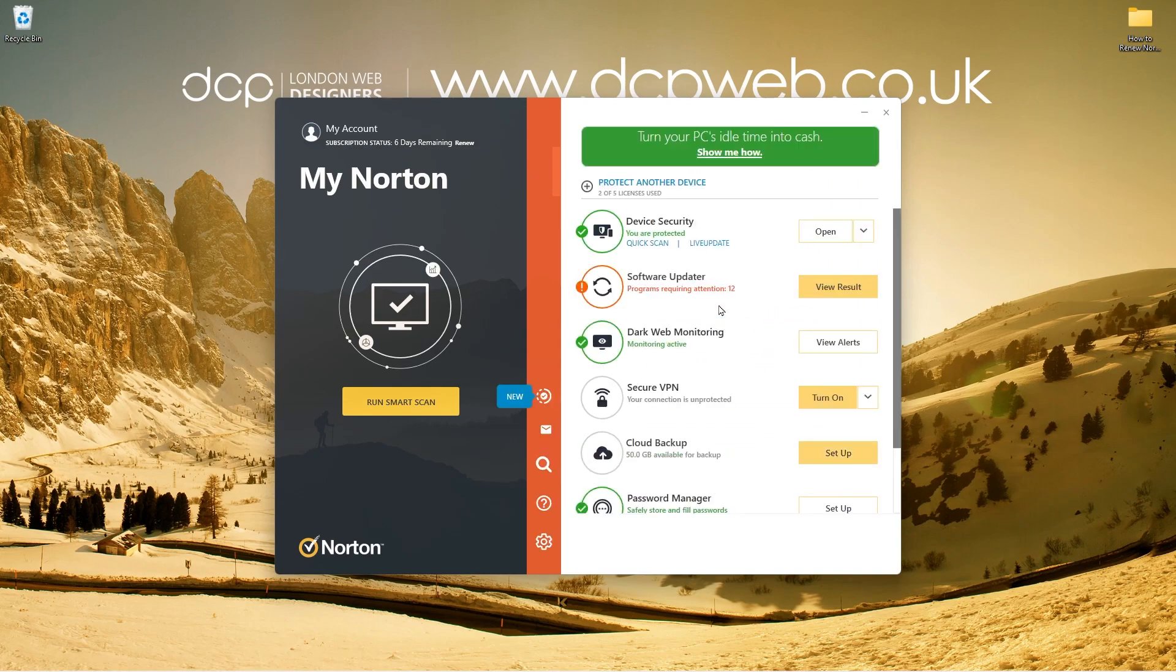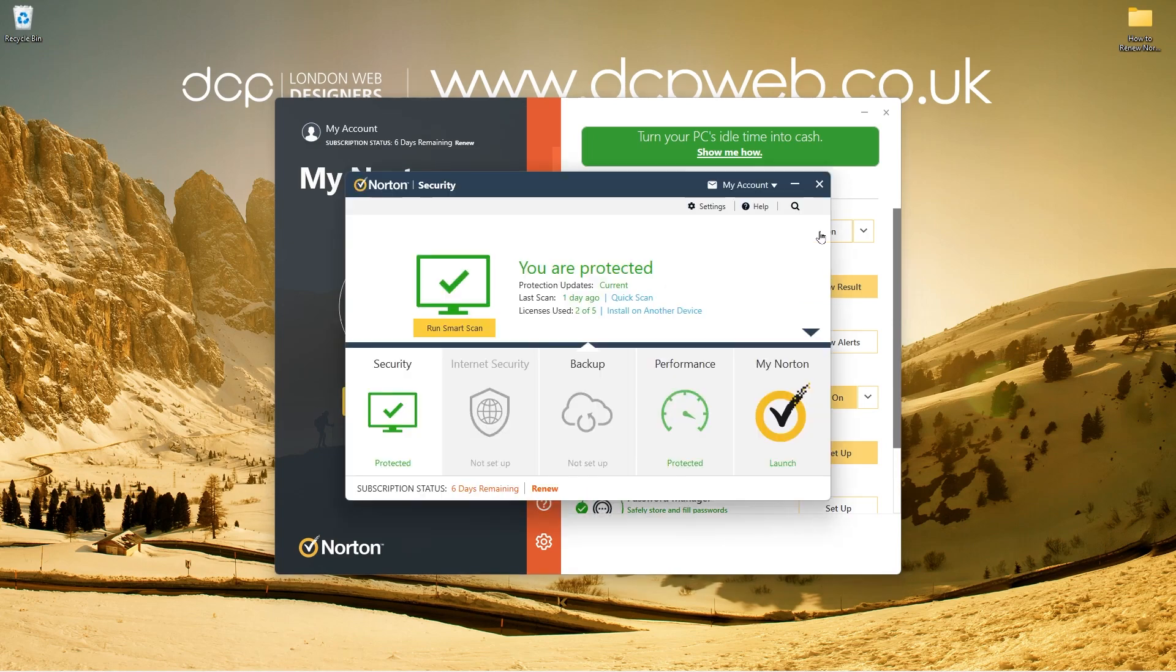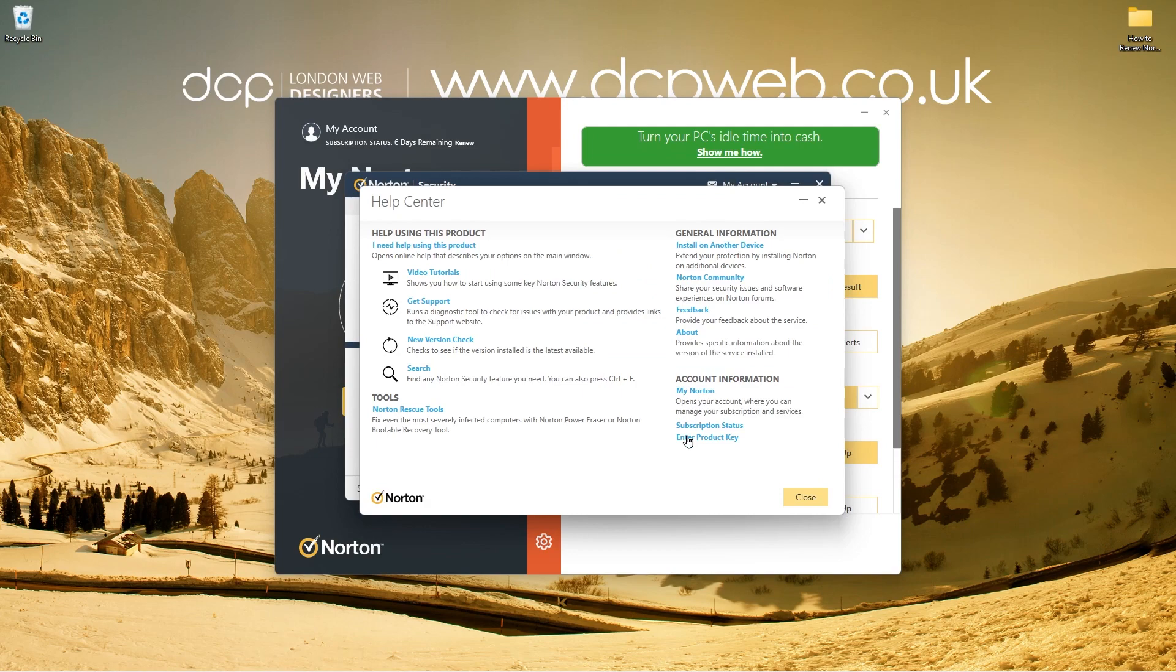So there's a couple of ways to actually update Norton's subscription. The first way is to go to device security and click open and then when you go into there, click on help. And inside the help, it says enter product key here. So that's one way to do it.